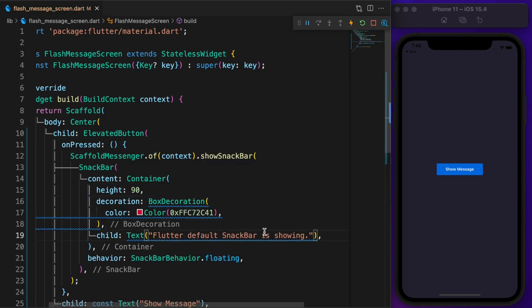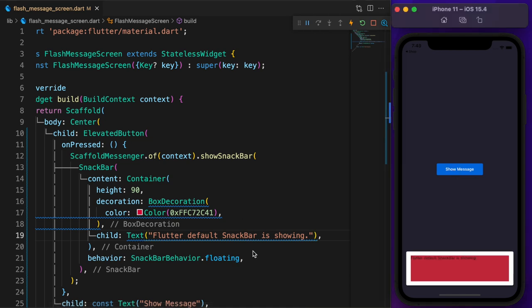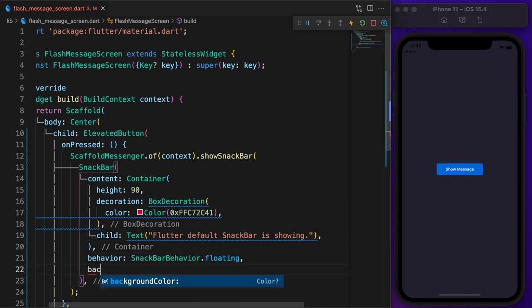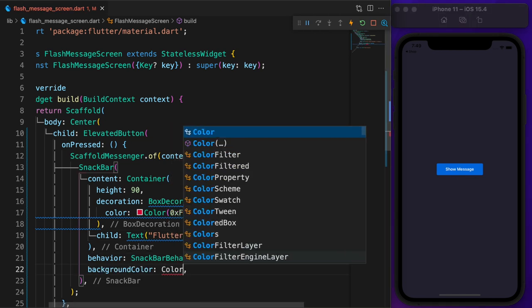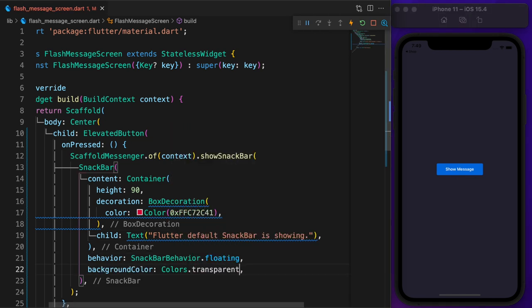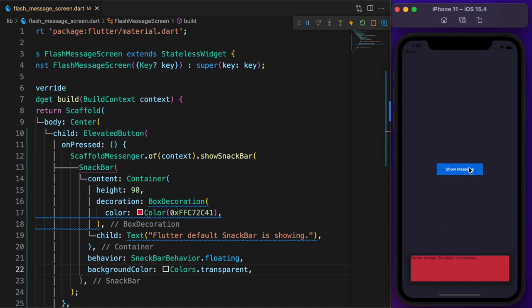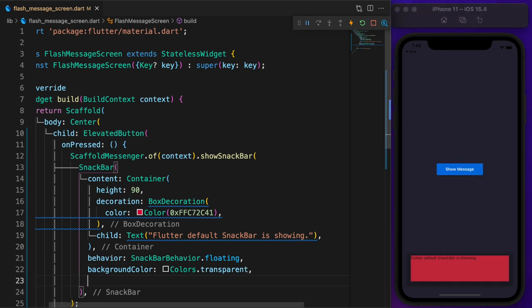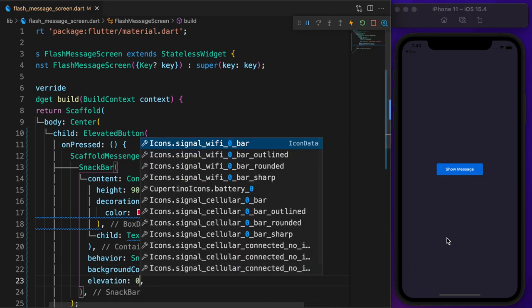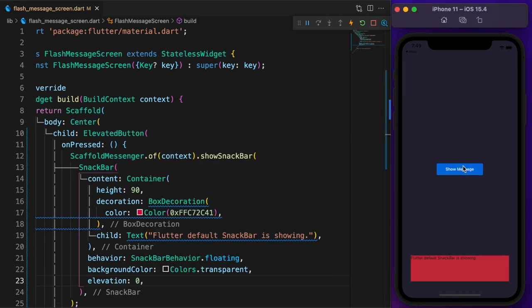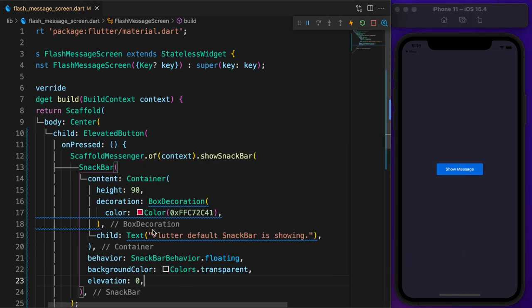But it's not what you expected. To fix that, need to set the snack bar background color to transparent. Still it looks a bit weird because of the shadow. Set the elevation to 0. Everything is gone. Now no shadow or white border.